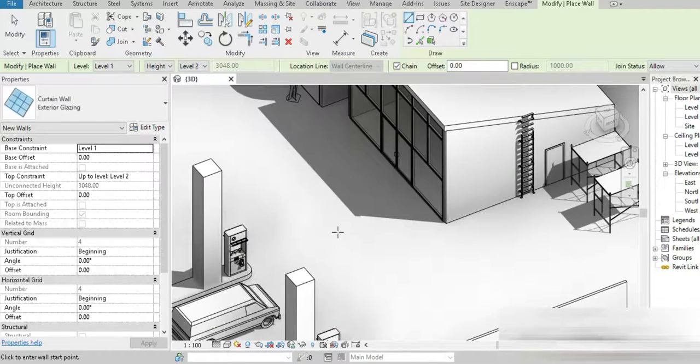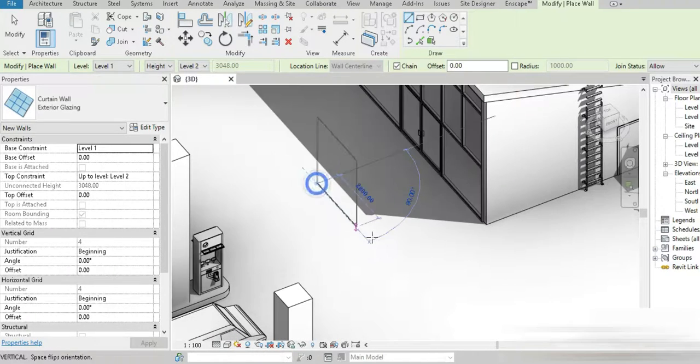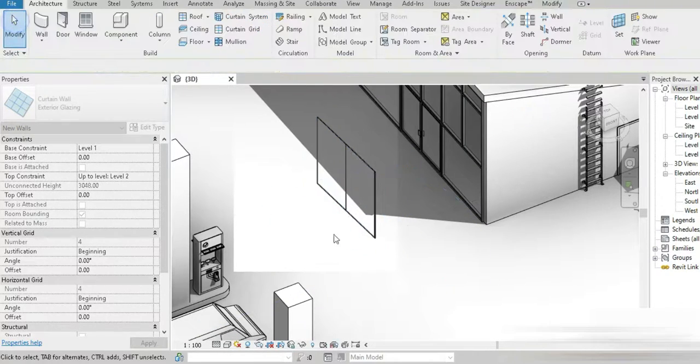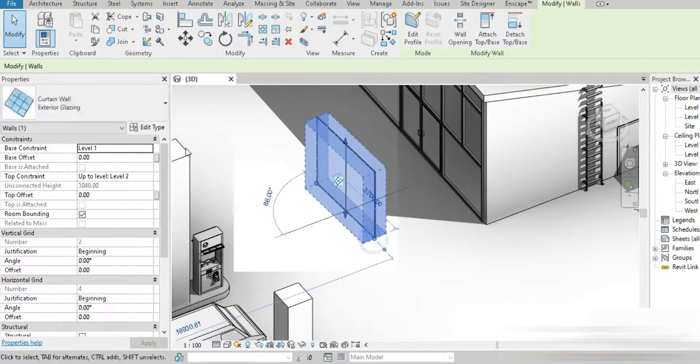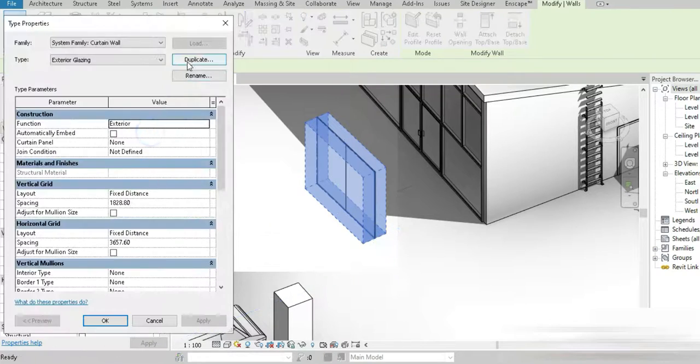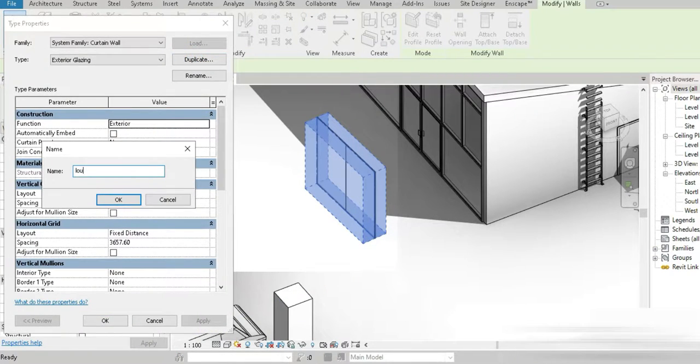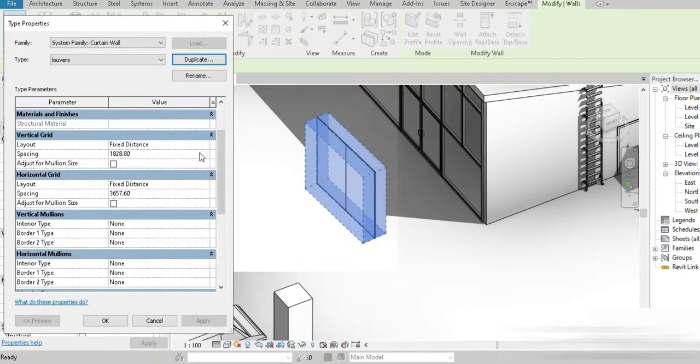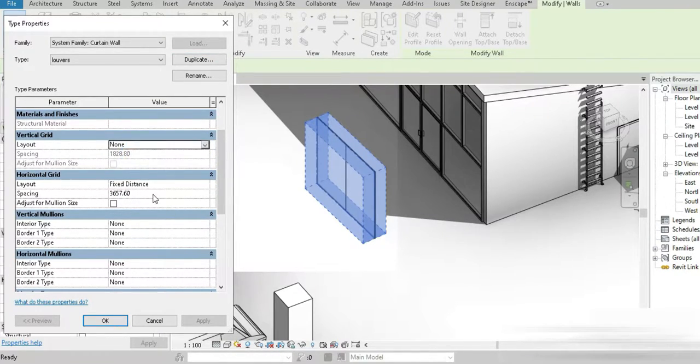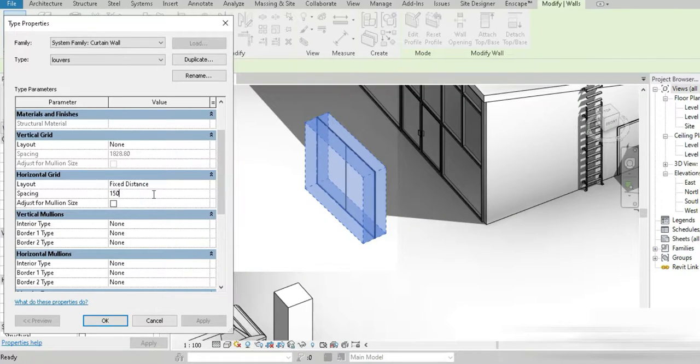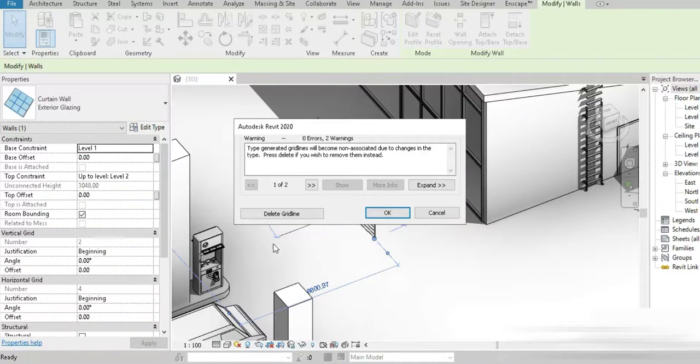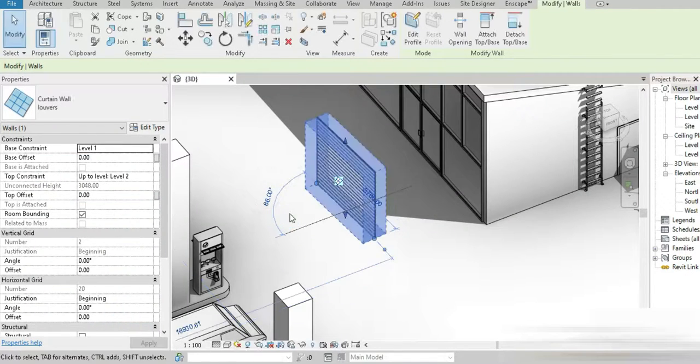The first thing is that we make a curtain wall. We go to Edit, we go to Duplicate, and L-O-U-V-E-R-S, done. For the vertical grid, how about we go to None, we do not need that. For the horizontal grid, it has to be 150mm, perfect.